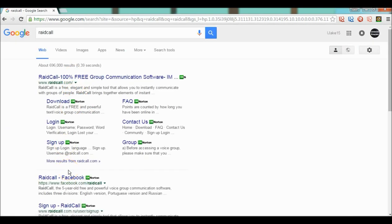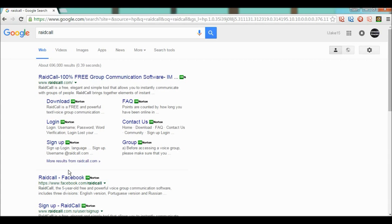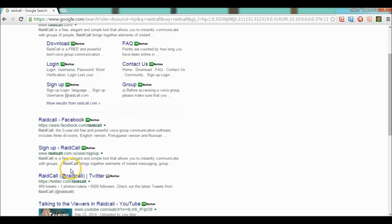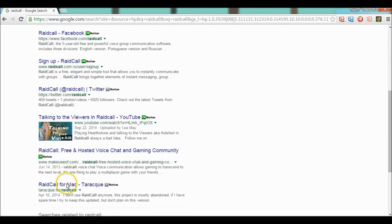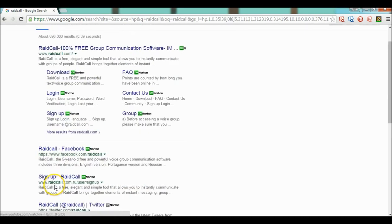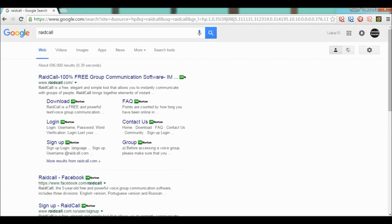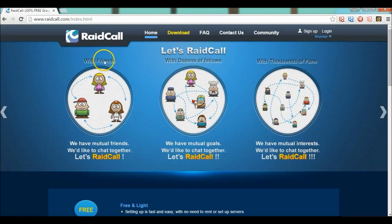Now this only works if you have not a Mac but if you have like HP or Windows. Pretty much it's a Windows-based program. If you have a Mac then you'll have to go through a bunch of file something or other. Just look up RaidCall how to download it on Mac, like RaidCall for Mac right there.